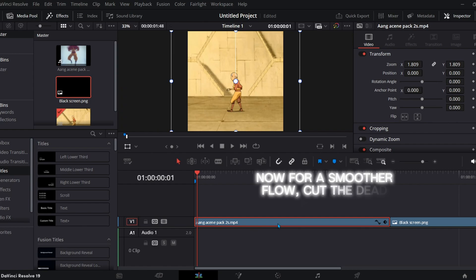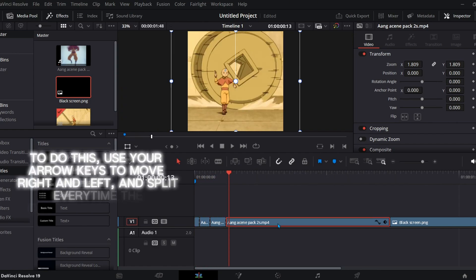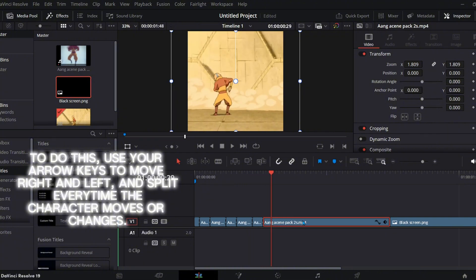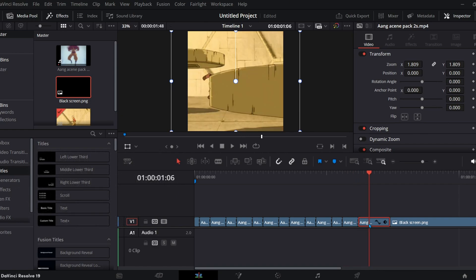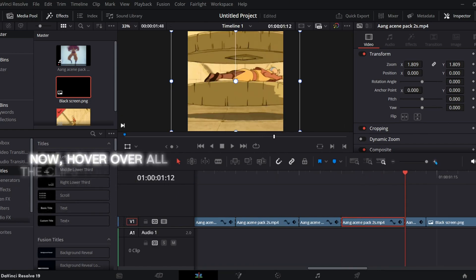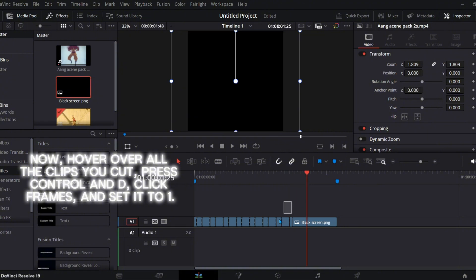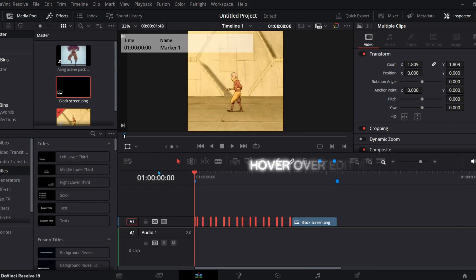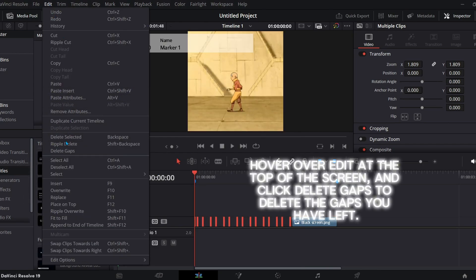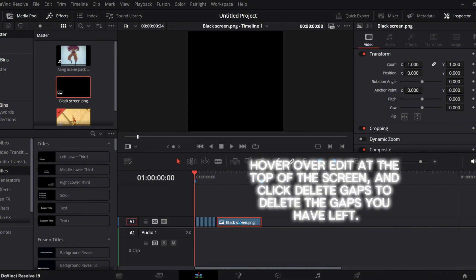Now for a smoother flow, cut the dead frames. To do this, use your arrow keys to move right and left, and split every time the character moves or changes. Hover over all the clips you cut, press CTRL and D, click Frames, and set it to 1. Hover over Edit at the top of the screen and click Delete Gaps to delete the gaps you have left.